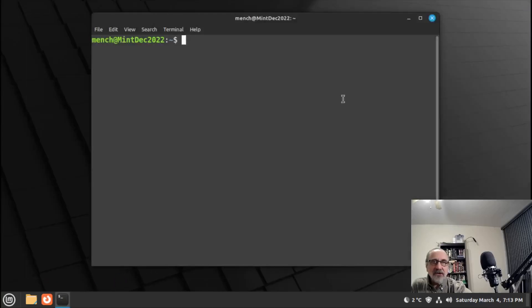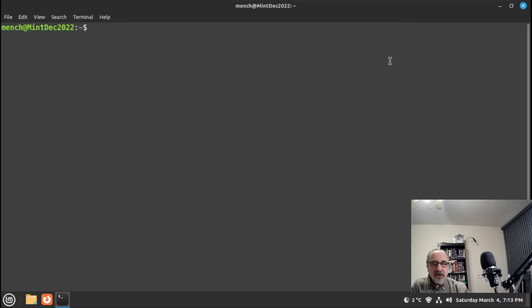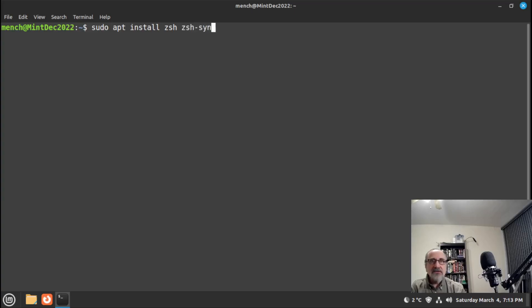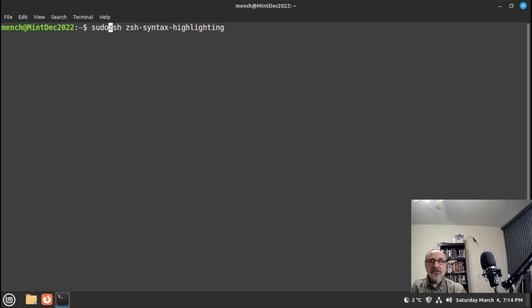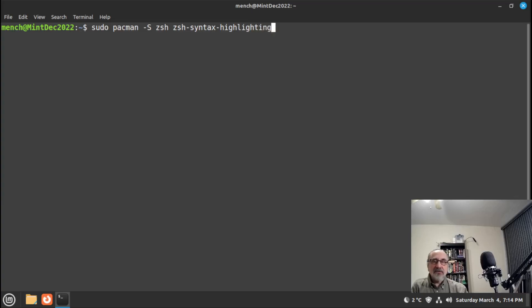Of course you could install it in the terminal as well. If you're running Linux Mint or any other Debian-based distribution, you would type: sudo apt install zsh zsh-syntax-highlighting, and hit enter. If you're running Arch or an Arch-based system, you would type: sudo pacman -S zsh zsh-syntax-highlighting, and hit enter.